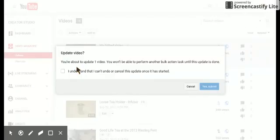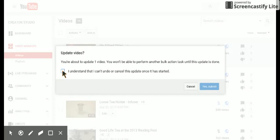And I have to click this understand button here, which says that once I've done this, it's going to be good to go.